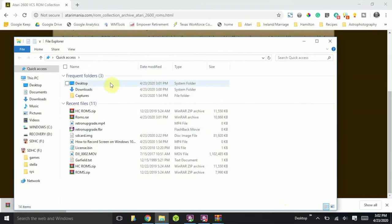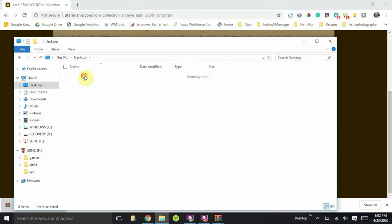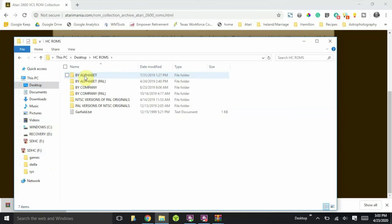And I'm also going to extract that to my desktop. Once that's done unpacking, let's go ahead and look at the folder. hc ROMS. You can see that there's several different versions. There's the PAL version, which was the European versions, and the NTSC versions, which was the American TV format. The only folder we need here is the Bialphabet folder.